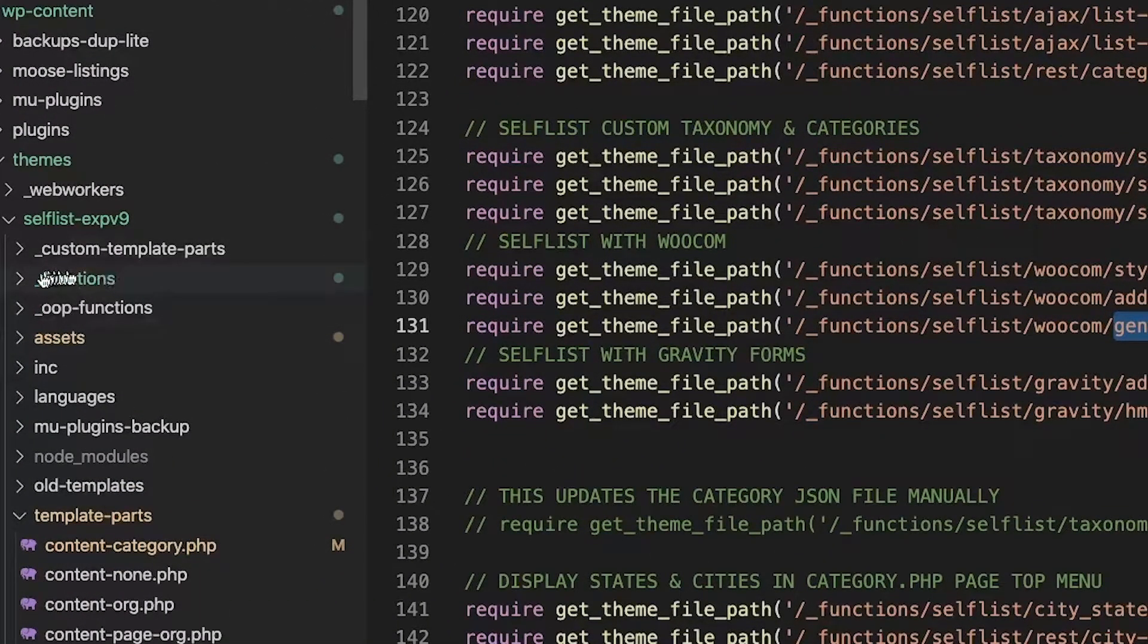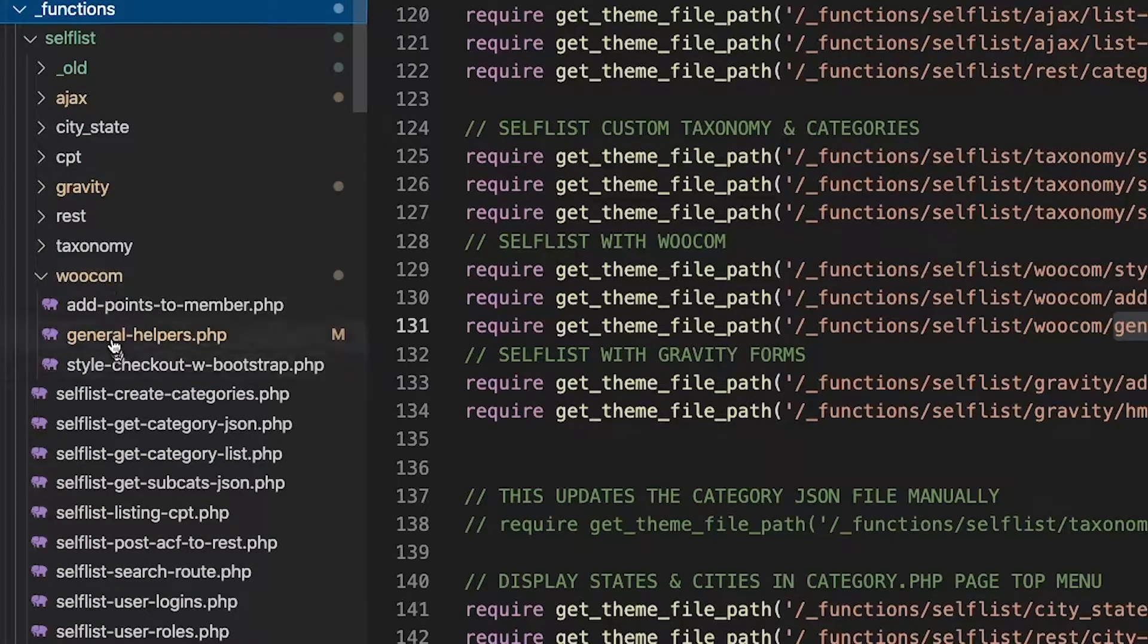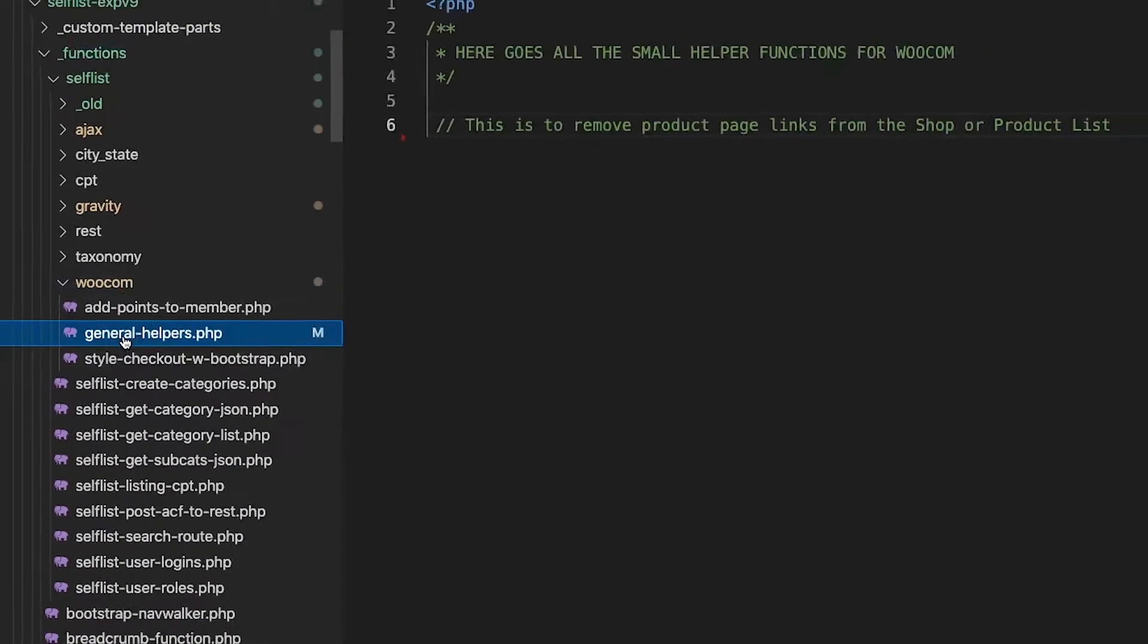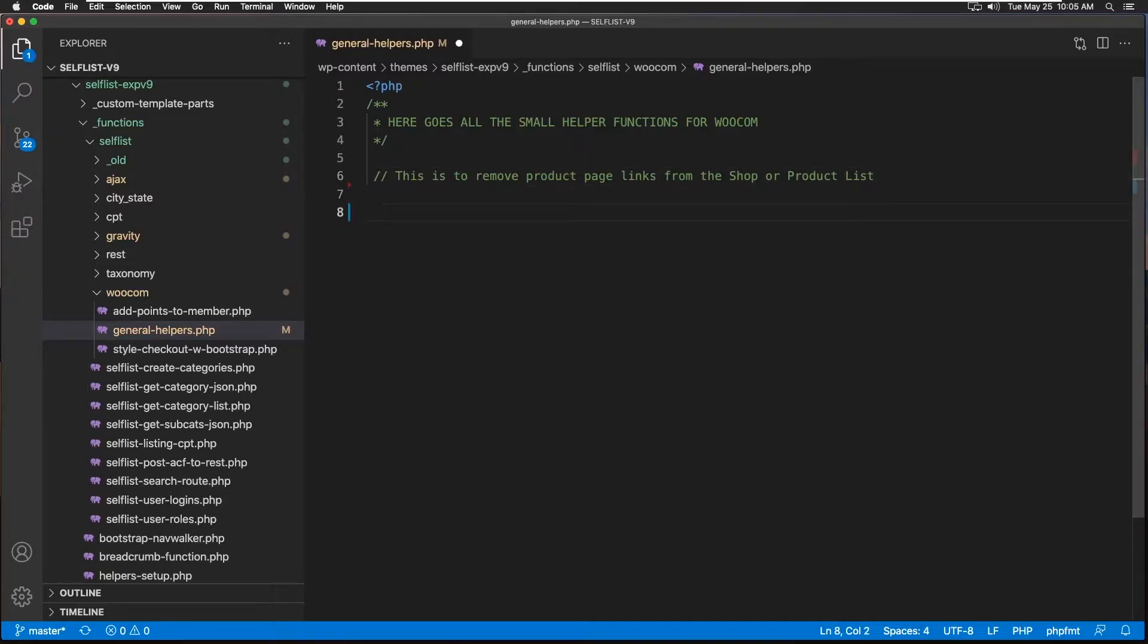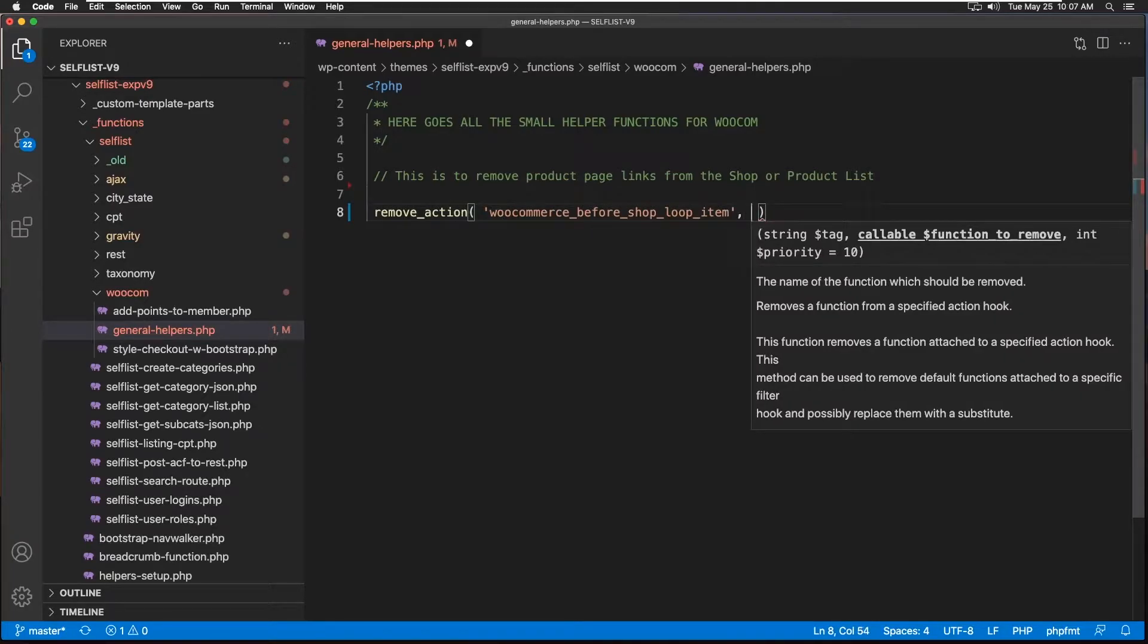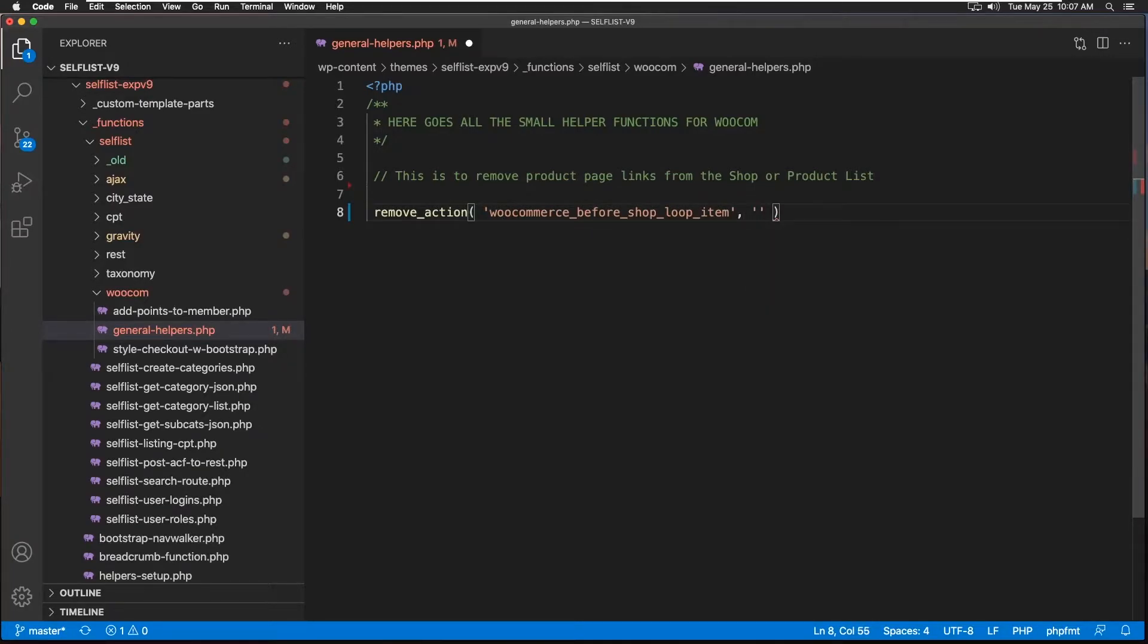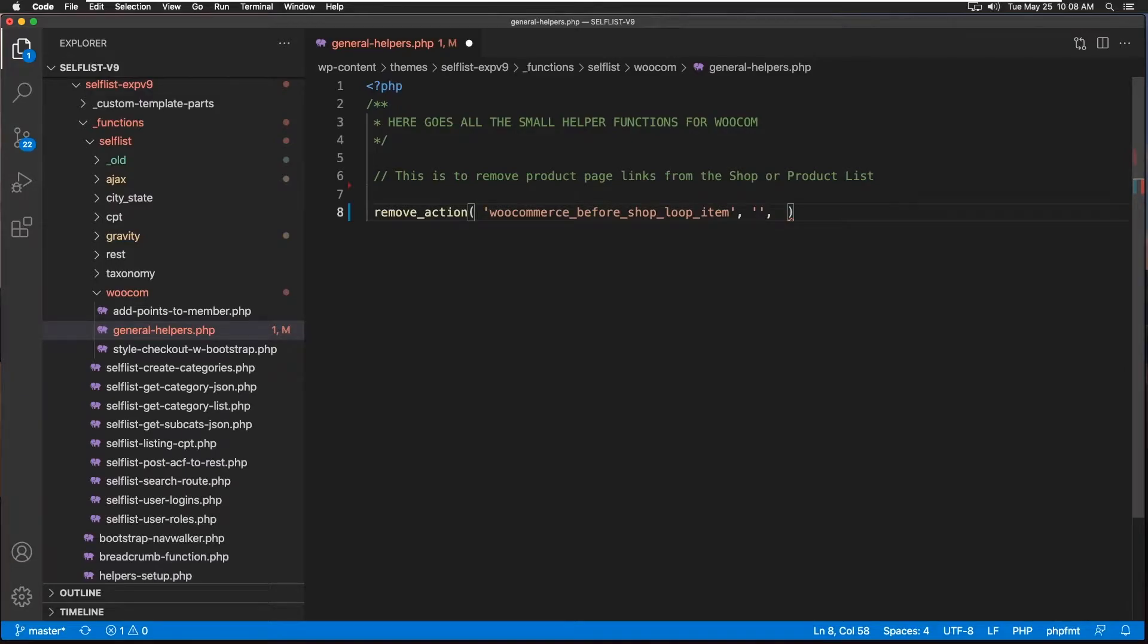Here it is, the underscore functions and woocom, and right here is our file. Now let's write the code necessary to remove those links. Since we are removing links which were there by default, we have to use remove_action instead of add_action. Then we'll call in a WooCommerce hook called woocommerce_before_shop_loop_item. We'll add a default function which we will get to in a second, and let's say the priority is set to 10.